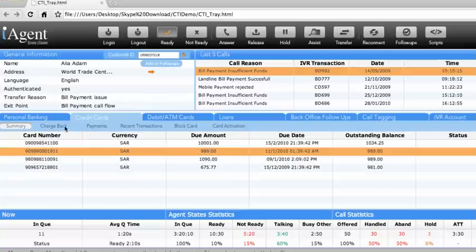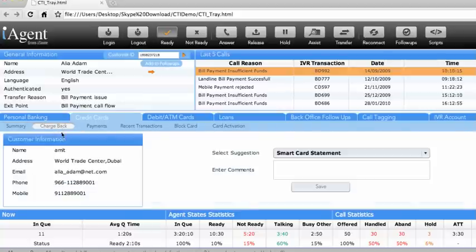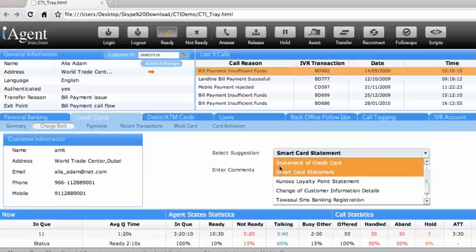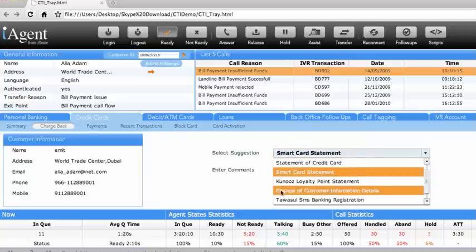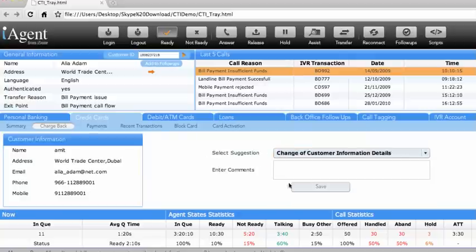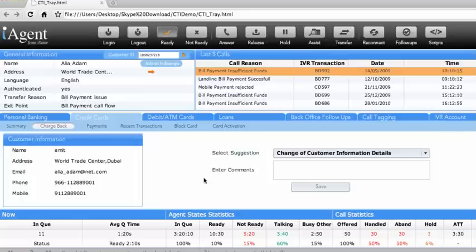Through the Chargeback sub-tab, the agent can submit a request for chargeback to the backend. On a request submission, either an email is sent to relevant departments or a direct request is submitted through the credit card system.